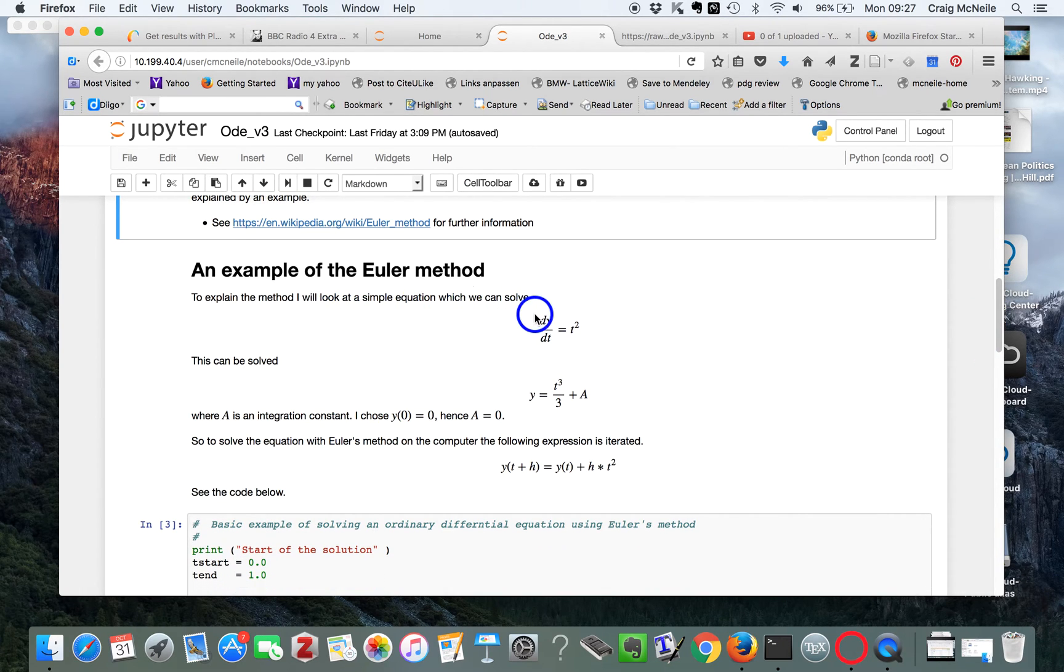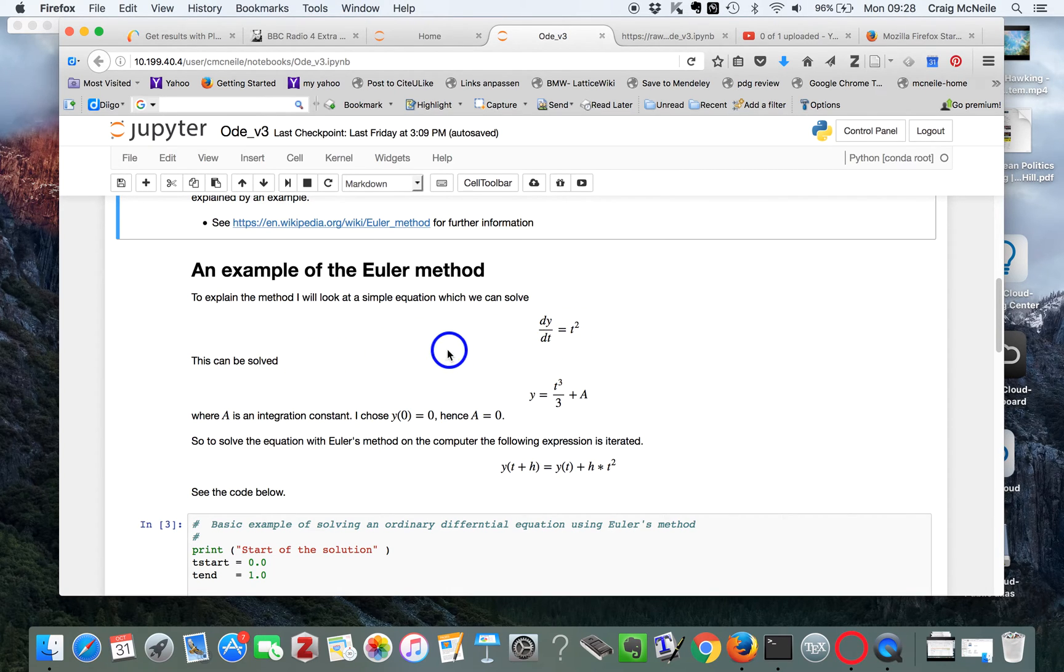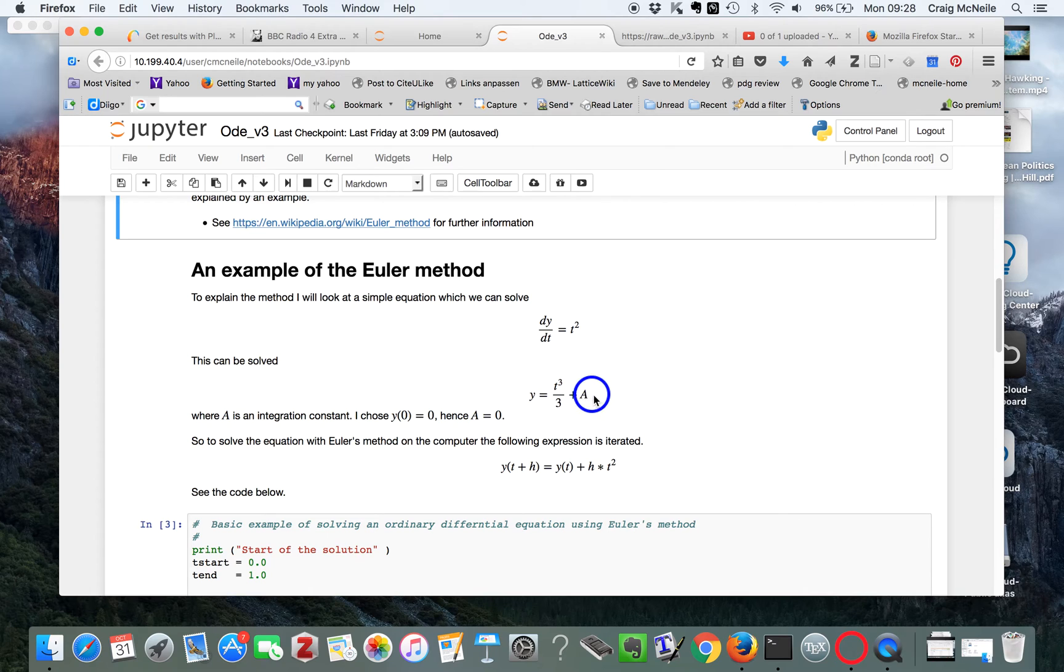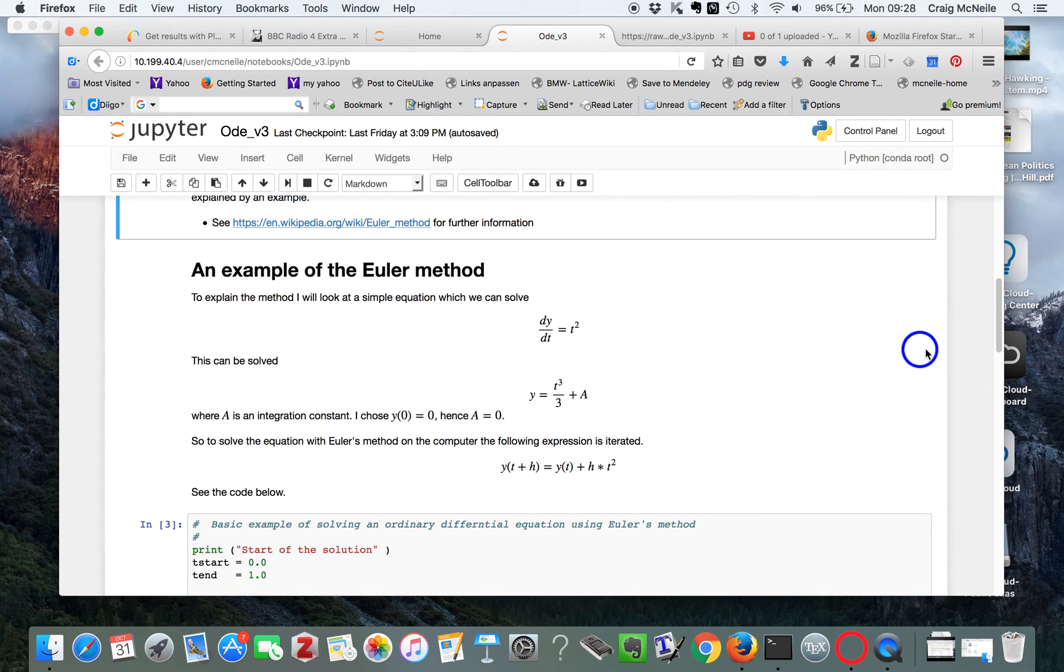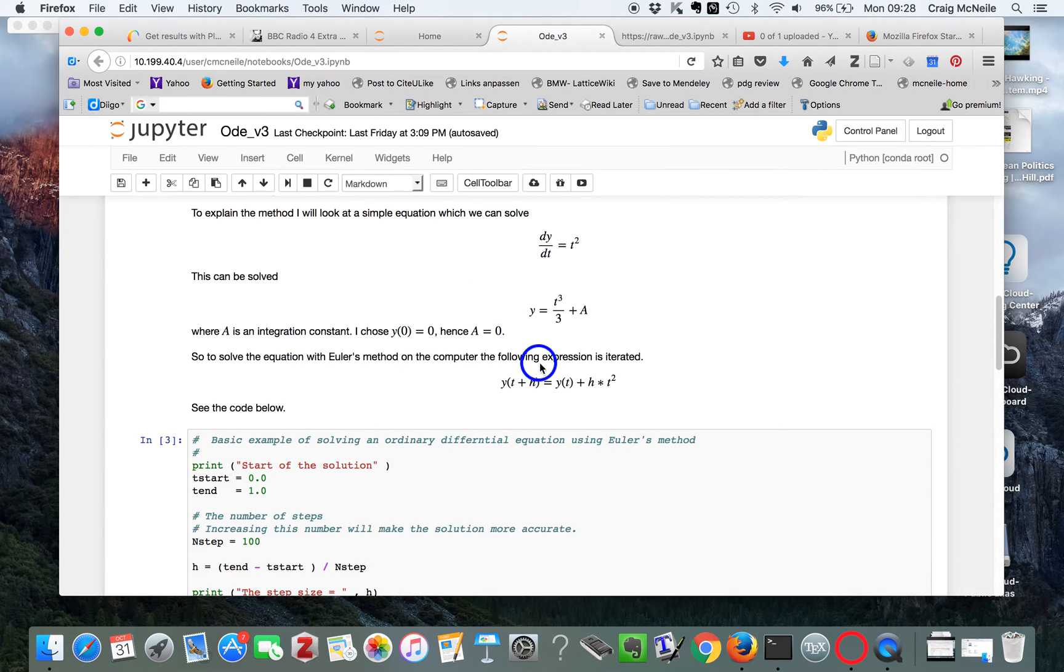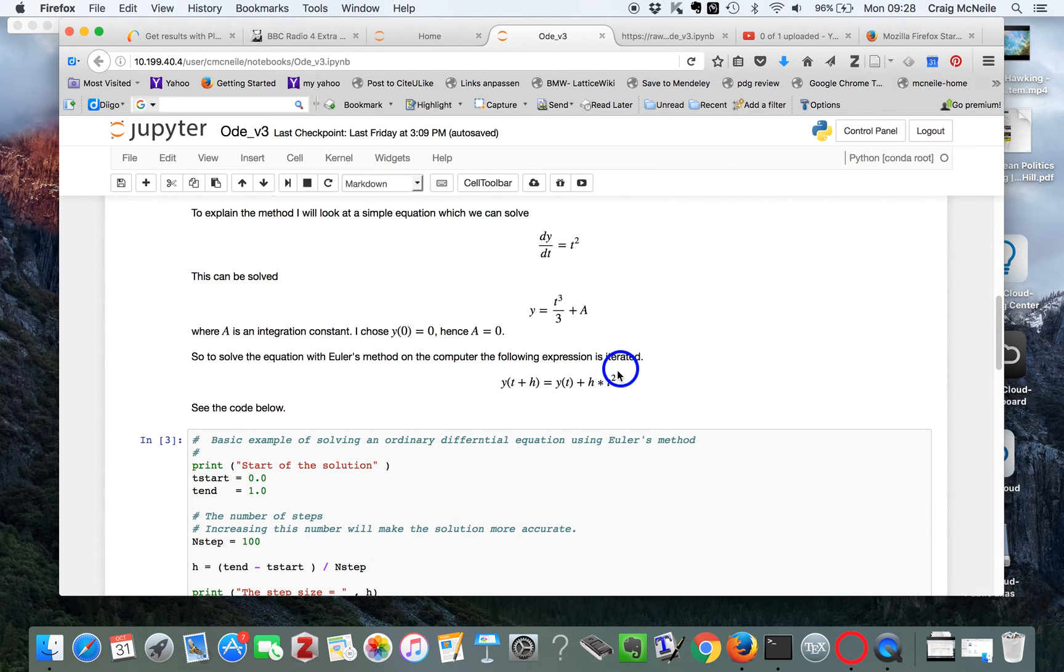So if you look at this equation here with dy/dt equals t squared, we can also just do this by integration. Just move the t over. And you get t cubed divided by 3 plus a, where a is the integration constant. And I'm going to choose the problem so that y is 0 at t equals 0. So a is 0. And then to solve this equation on the computer using all those methods, we write y(t+h) equals y(t) plus h times t squared.